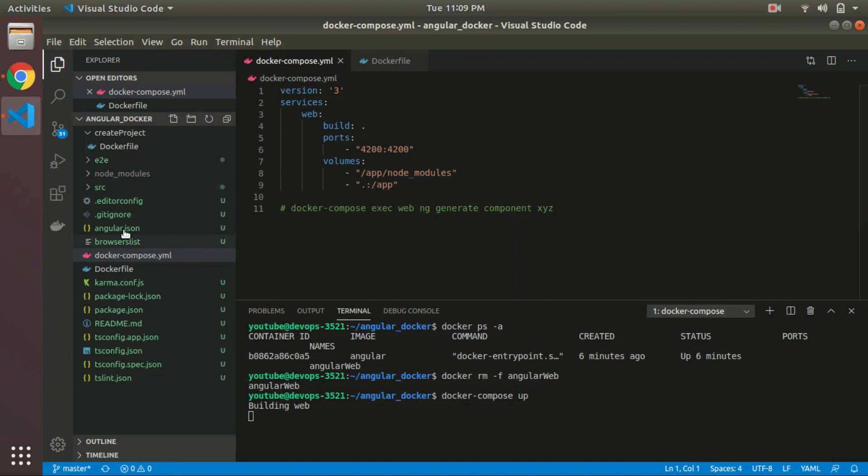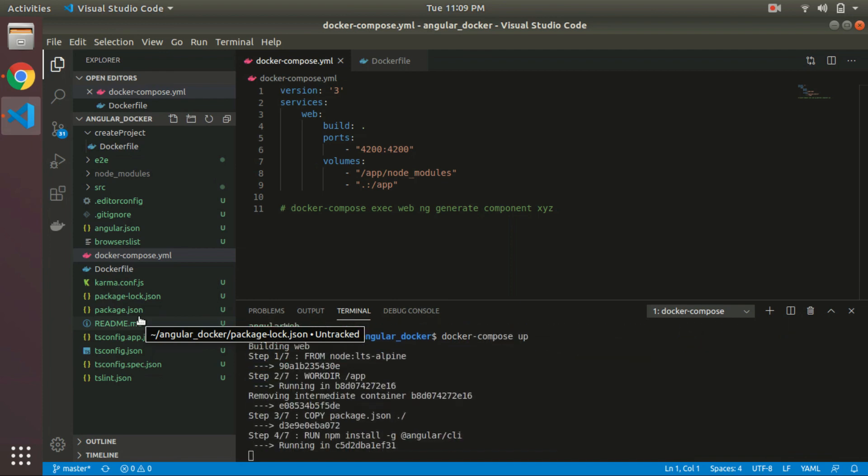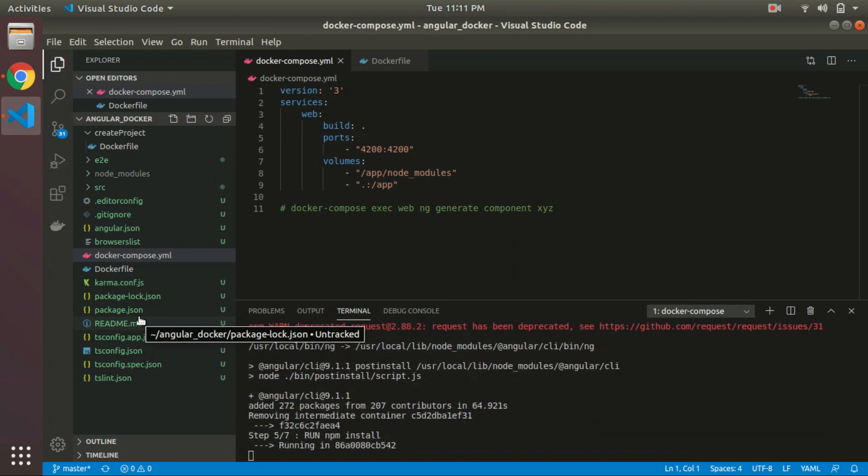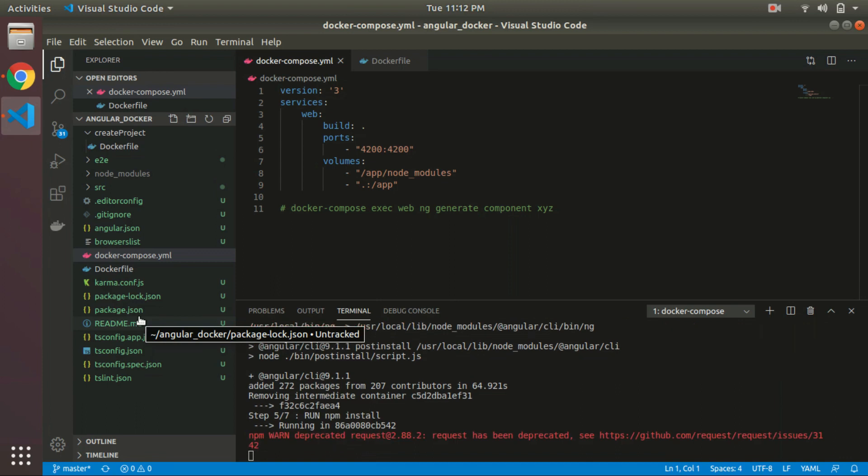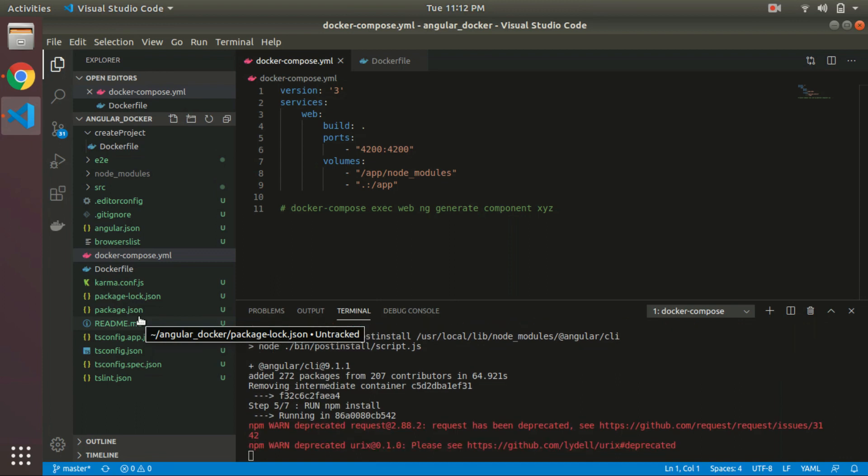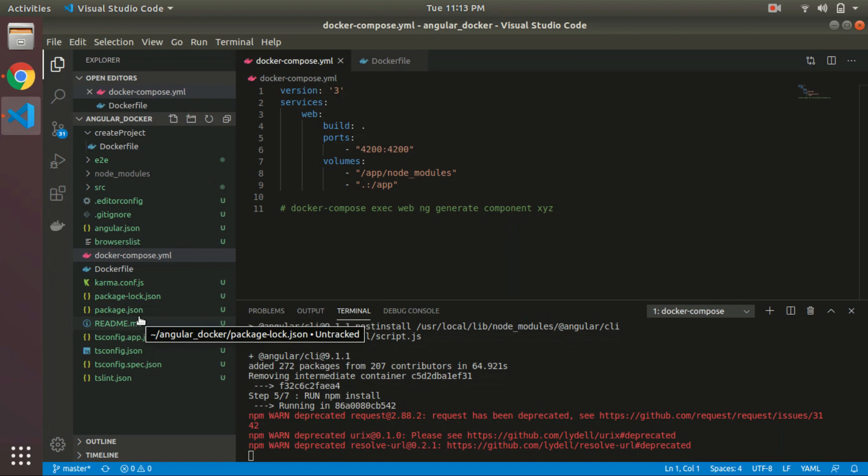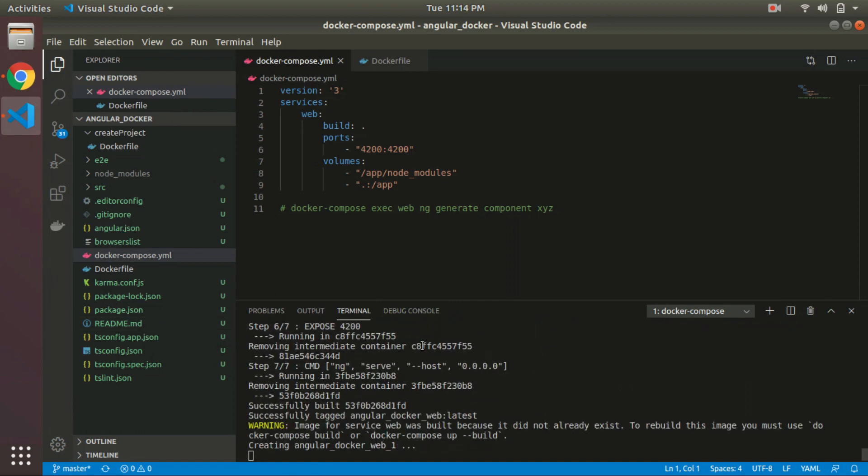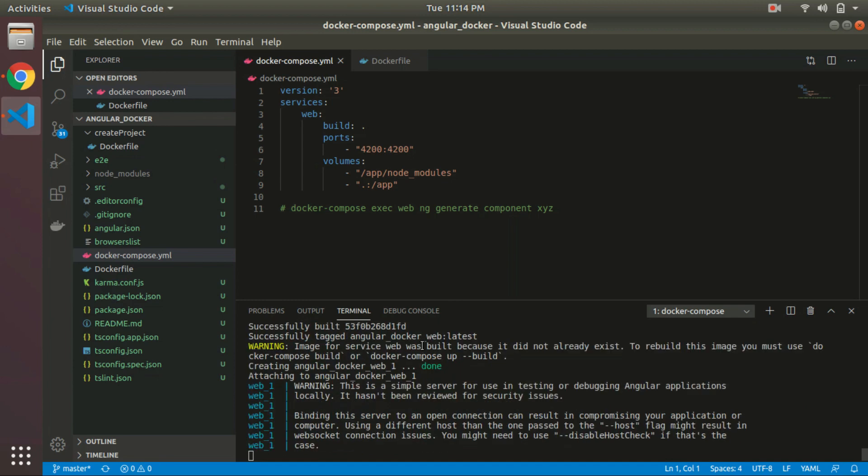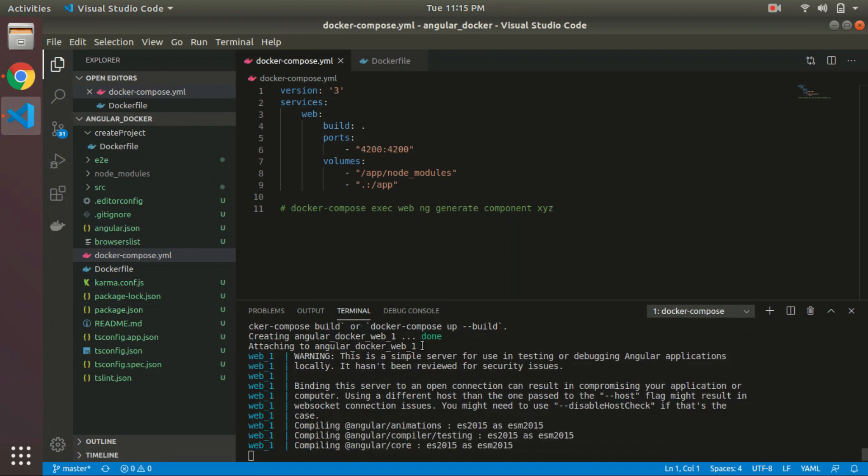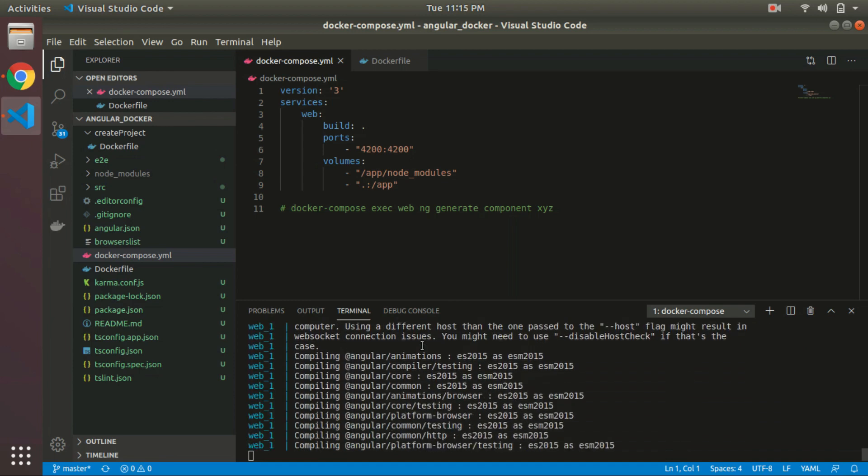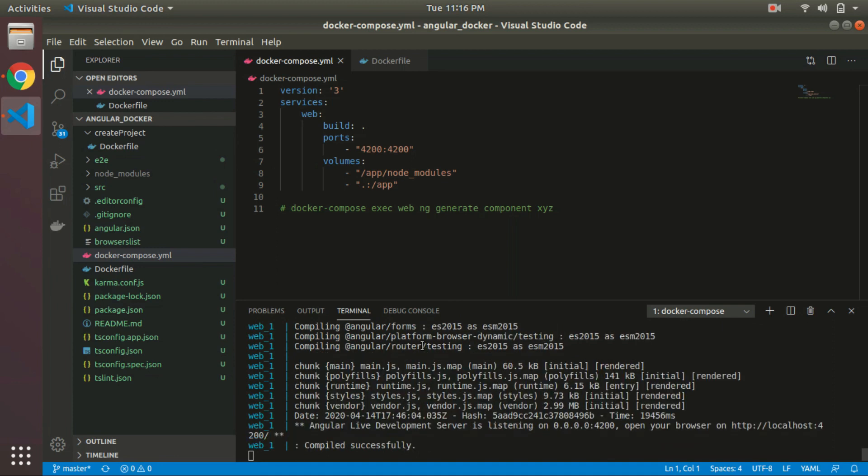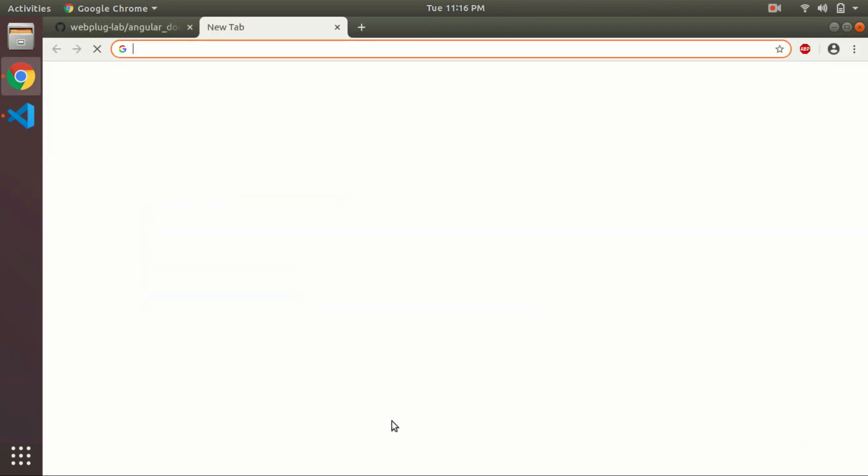It will share the node_modules that are installed on our Docker container to the working directory, and our current project with the /app folder to the container. Okay, so our Angular project compiled successfully. Now we can access our Angular project on localhost:4200.